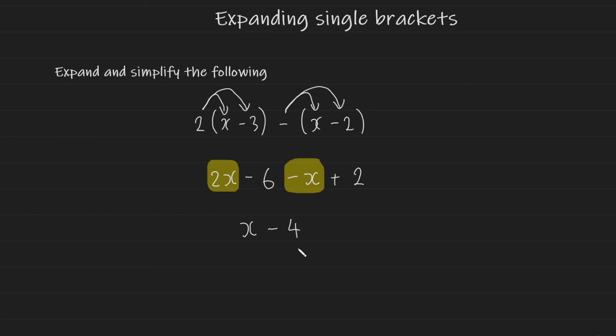And that's it for expanding single brackets guys. I hope you've learned something by watching this video. If you have any questions please just leave them in the comments below. Thank you and take care.